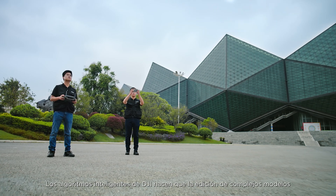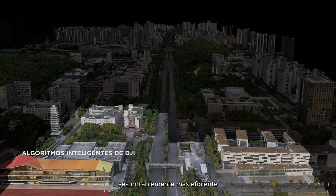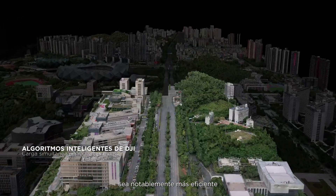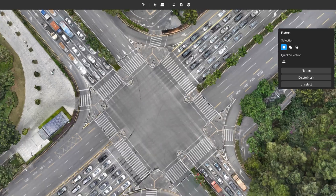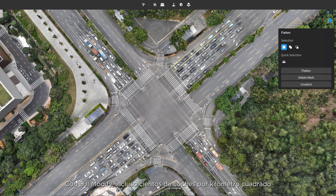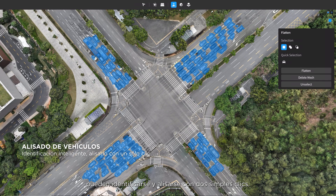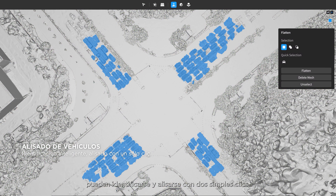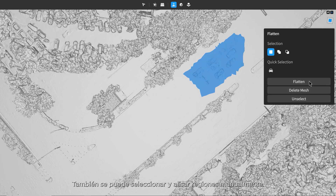DJI's intelligent algorithms make intricate model editing significantly more efficient when editing cityscape models. With DJI Modify, even hundreds of cars per square kilometer can be identified and flattened with two simple clicks. It also supports manual region selection and flattening.